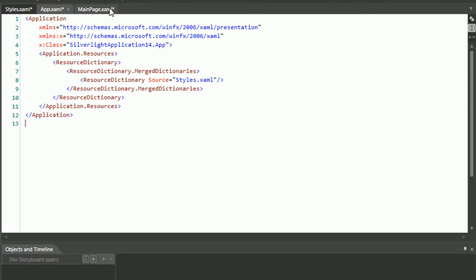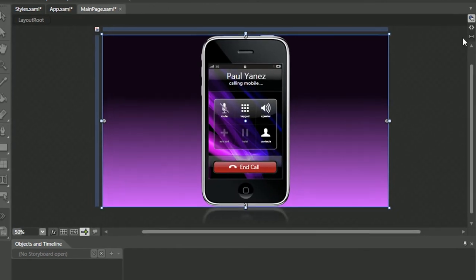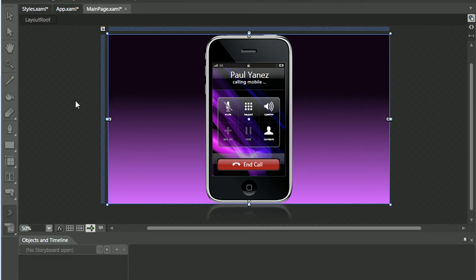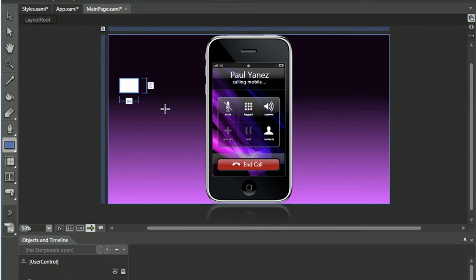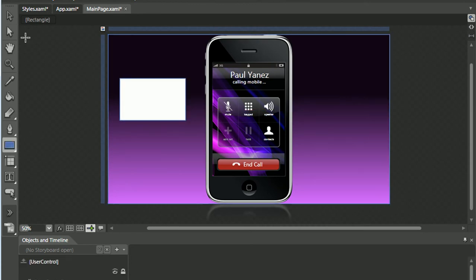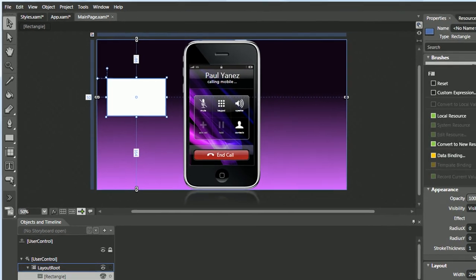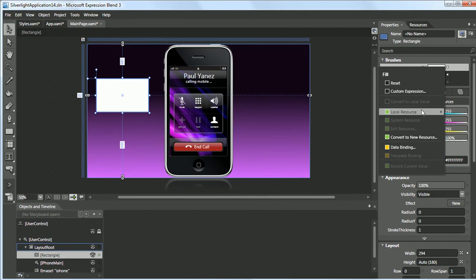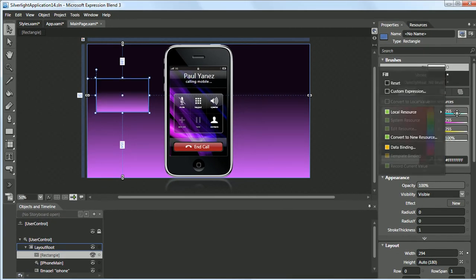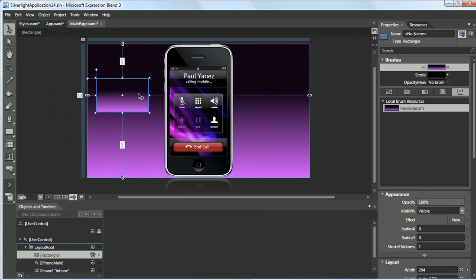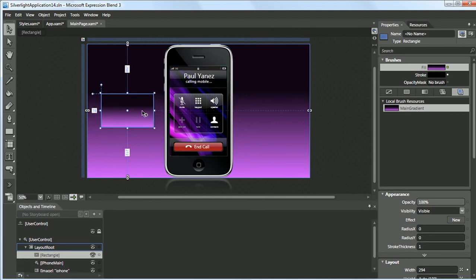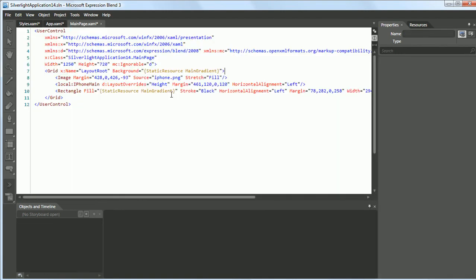OK, let's go back to Main and let's create a rectangle. And if we go here, we can apply that style. And this is very convenient. If we go back to the XAML view, you can see we don't have that extra section anymore. We just have the background linking to the Static Resource Main Gradient.